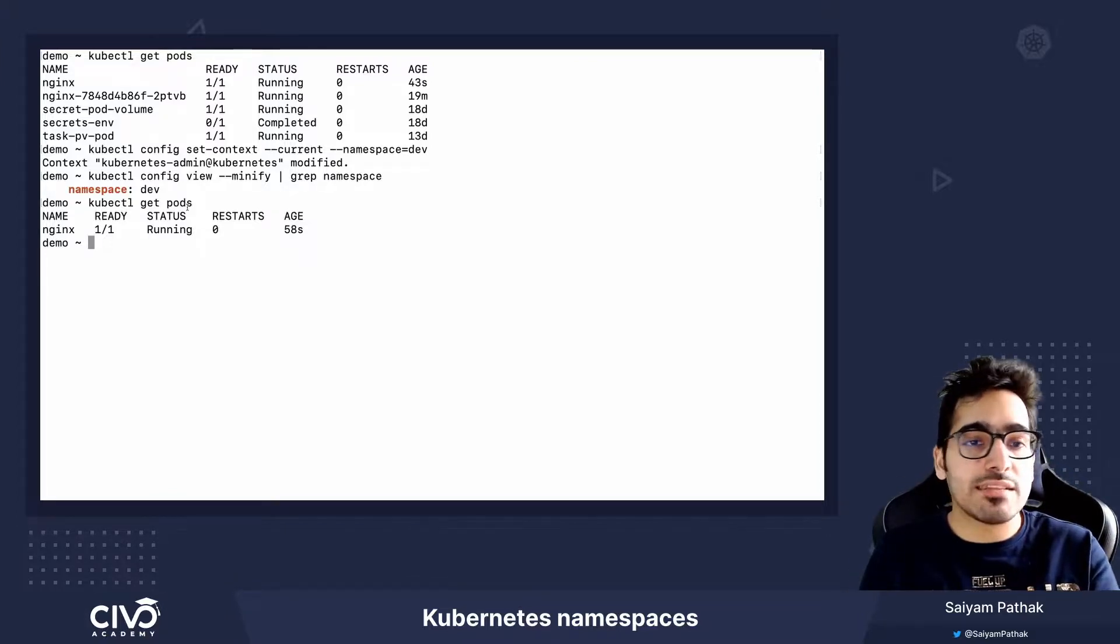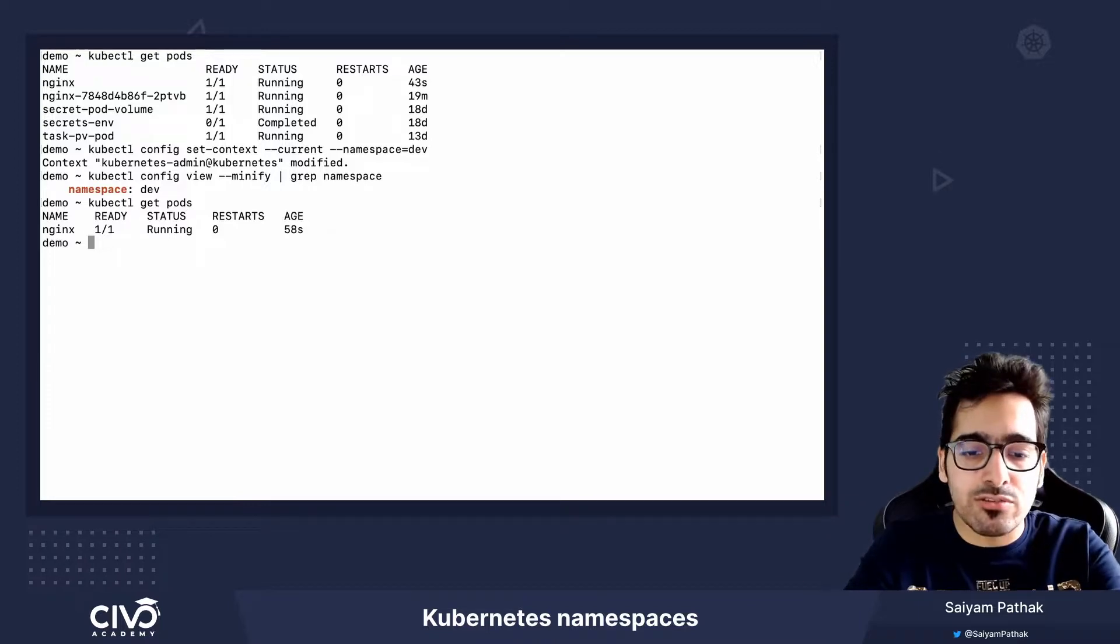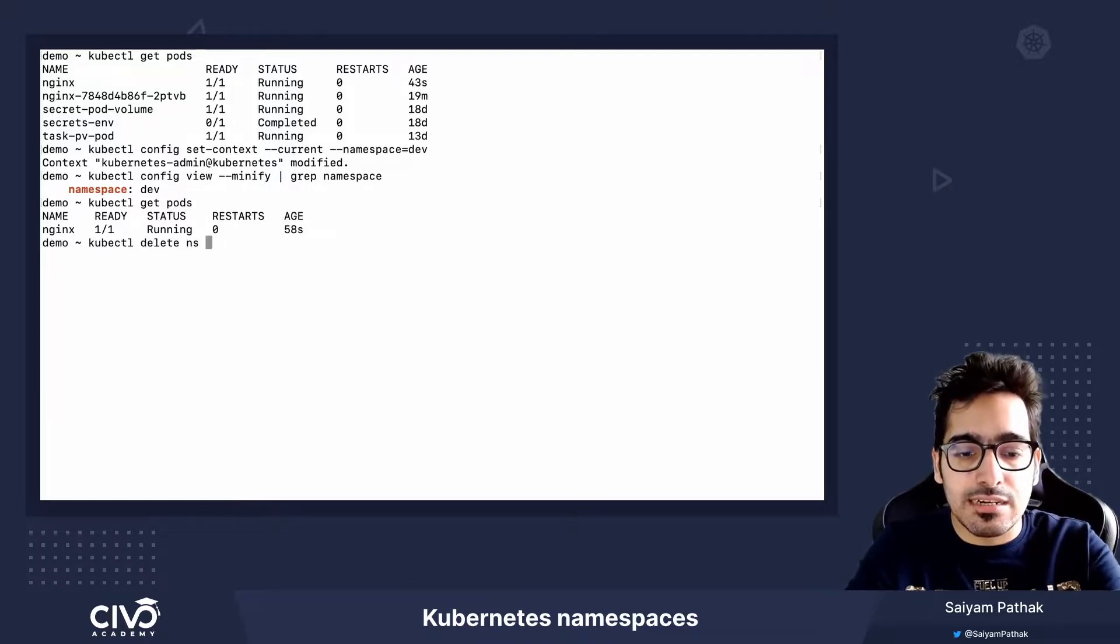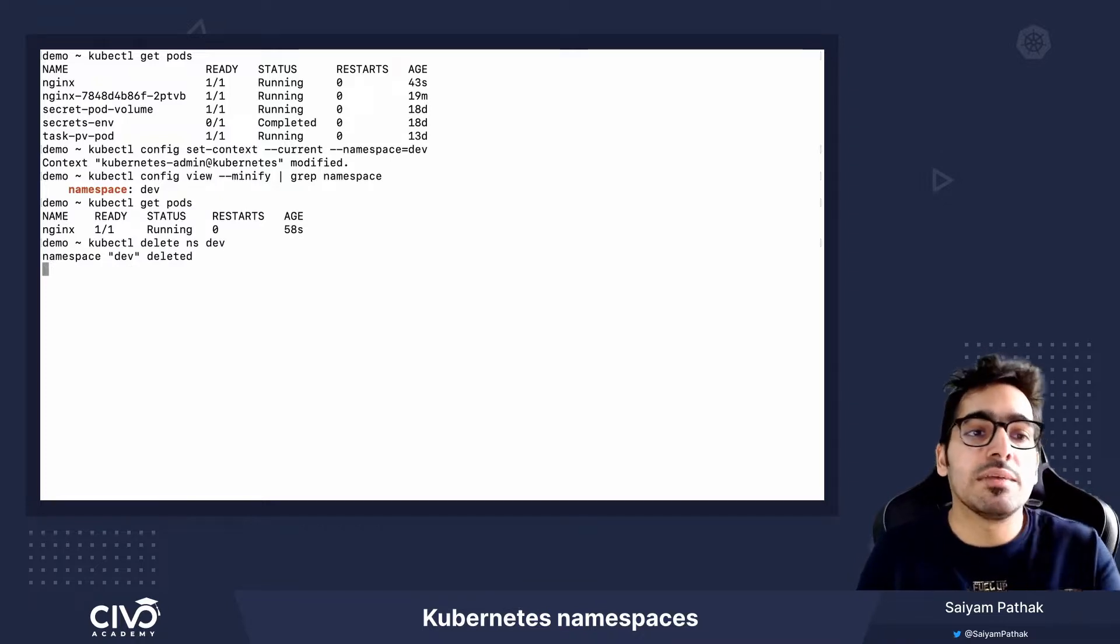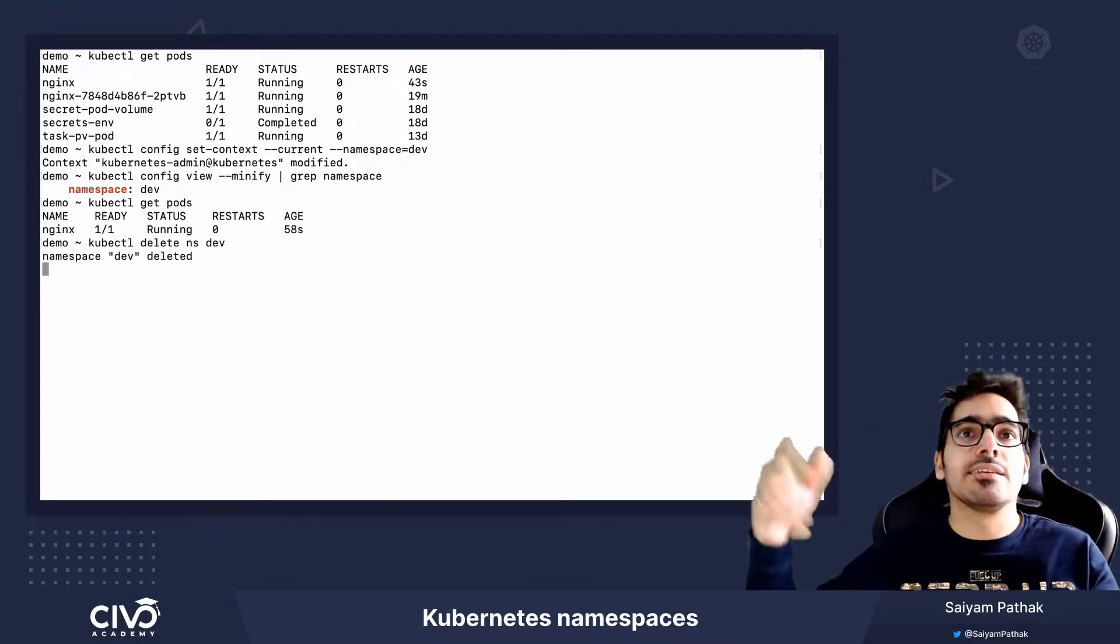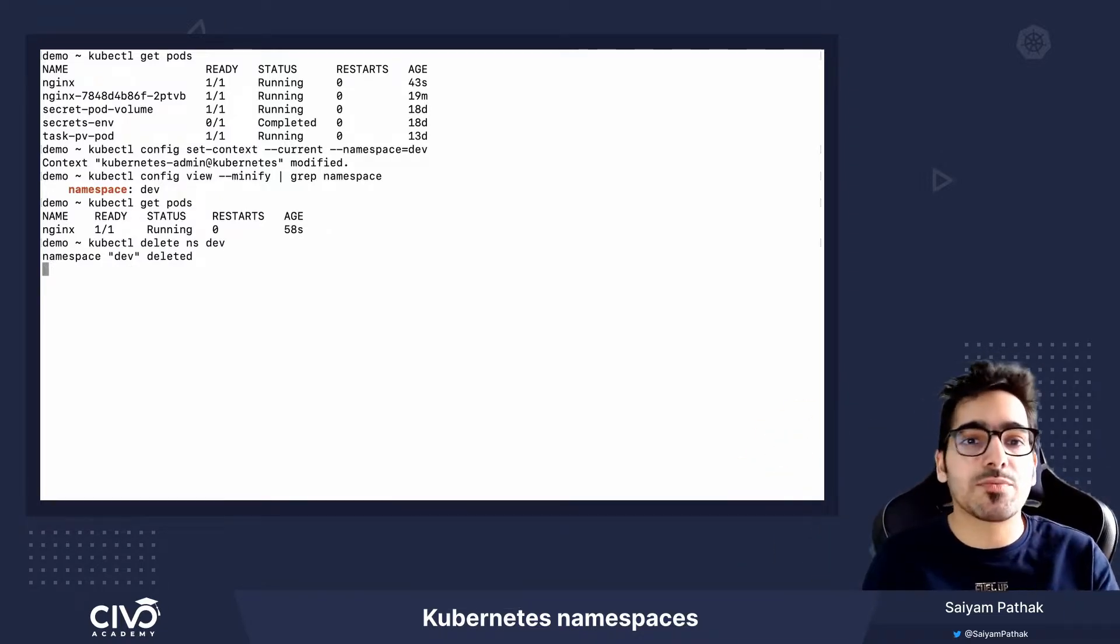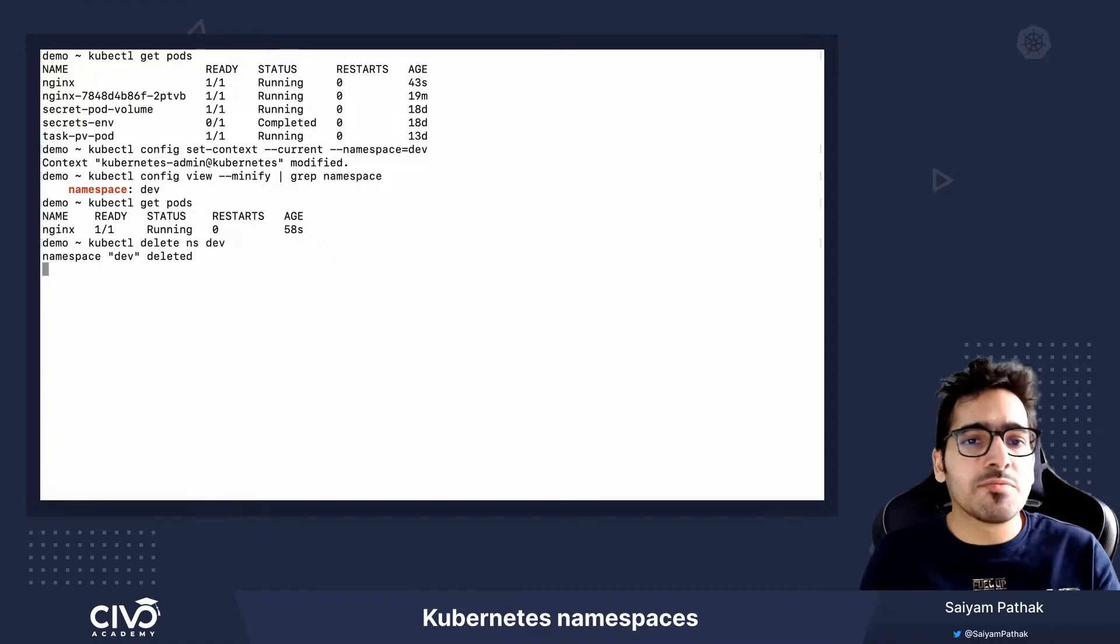So that's it about namespaces. You can also delete a namespace using delete and the namespace of dev will be deleted internally. It will delete all the resources as well. So that's it about namespaces.